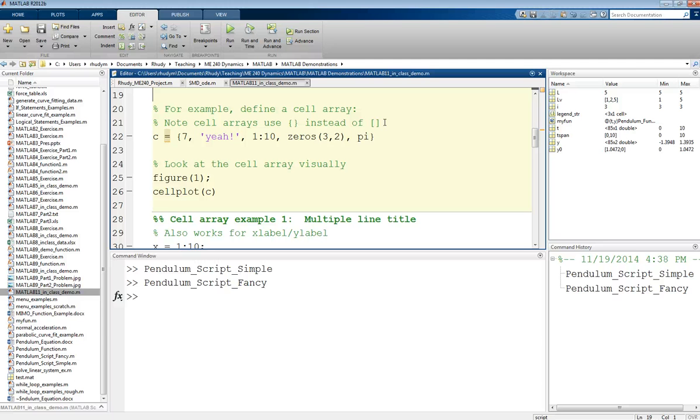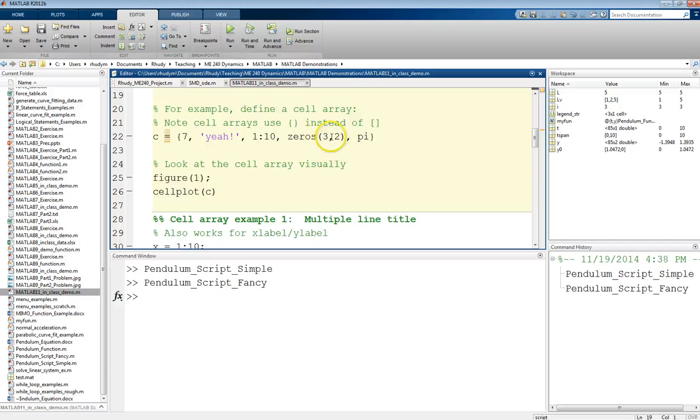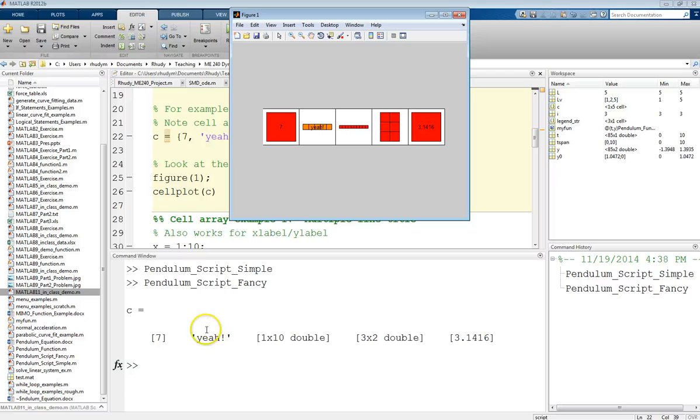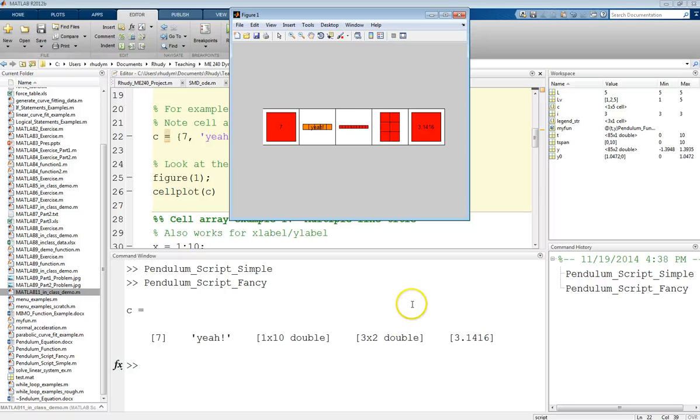Then what we can do is we can put any combination of things. We can put the number 7, a string, a vector from 1 to 10, a matrix of 0s, a 3 by 2 matrix of 0s, and the value of pi. And if we do this, we can look at this in two different ways. If we just look at what that cell array looks like in the command window, we see just there's these different compartments. This compartment has a scalar, this compartment has a string, this has a 1 by 10 double, this has a 3 by 2 double. And here, that's just basically a matrix, and it's telling us the dimension of those matrices.